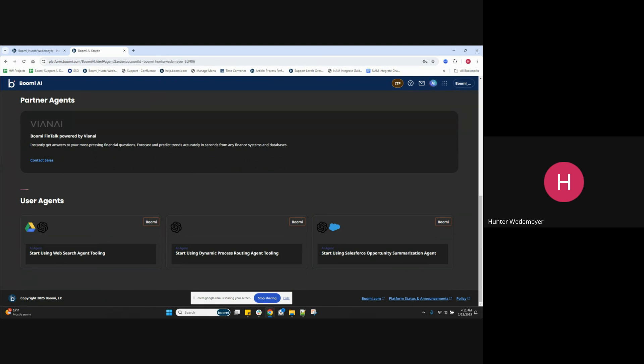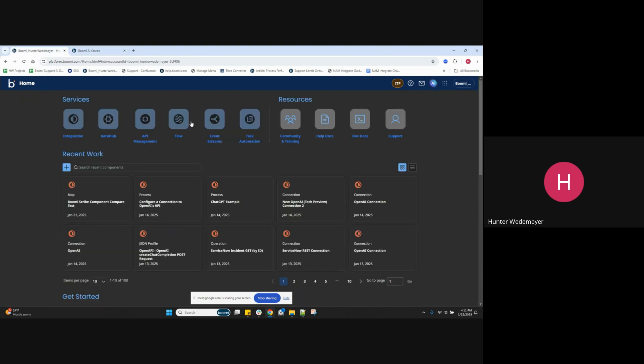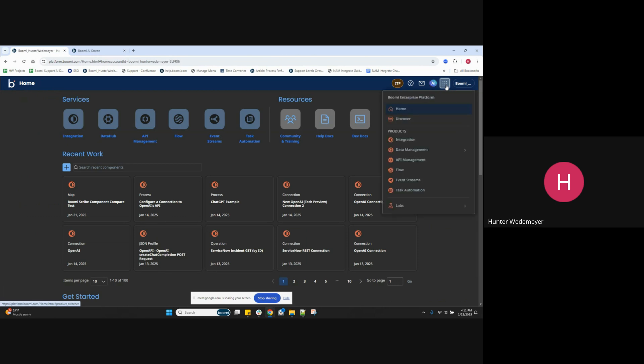You can access a few of these here, but you can mainly access the partner AI and user-created AI agents from Boomy Discover. So let's go to Boomy Discover now that we've covered that. So we have these ellipses option, and we have the option to navigate to Boomy Discover here. Click on that now.